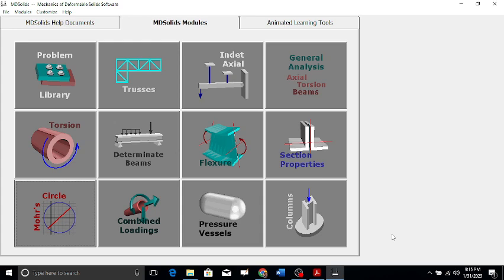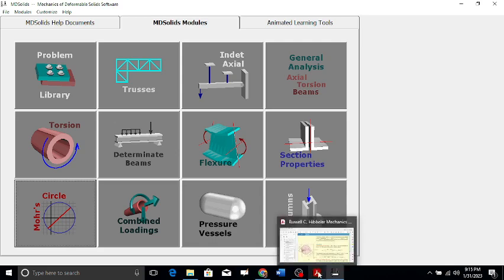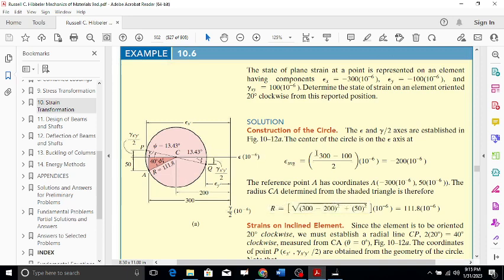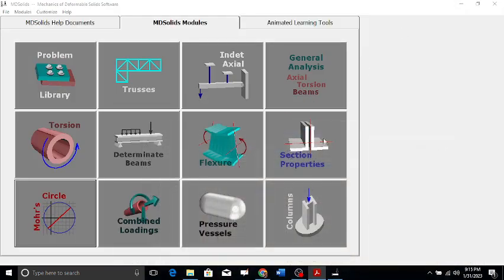This video is a continuation of Mohr's strain circle Part 3. The numerical we did in Part 2 had epsilon x = minus 300 micro, epsilon y = minus 100 micro, gamma xy = 100 micro, and a rotation of 20 degrees clockwise.